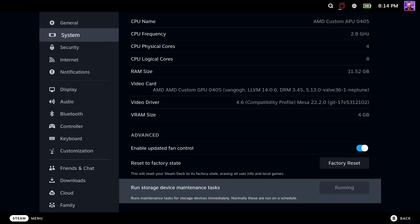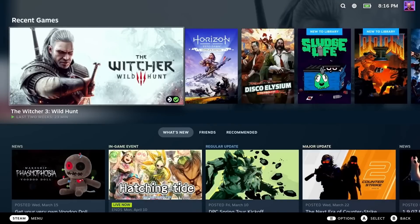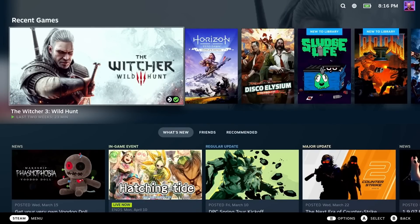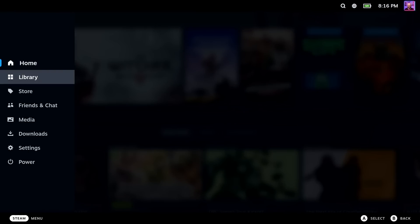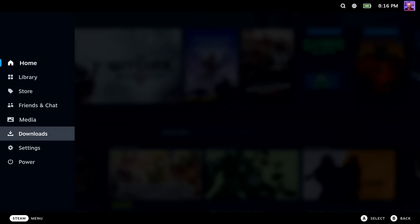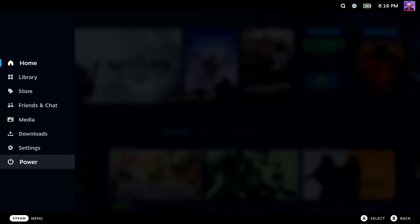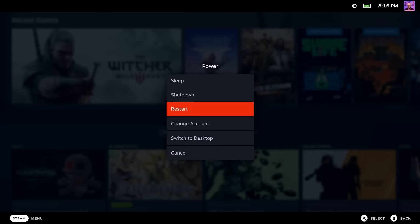For me, it only took about five minutes, but apparently online, you can see anywhere between 10 or even 15 minutes for this to process entirely. Once this is done, then we have to switch over into Desktop Mode in order to install Cryo Utilities 2.0. In order to do that, all we have to do is hit the Steam menu button again, go all the way to Power, and then go to Switch to Desktop Mode.